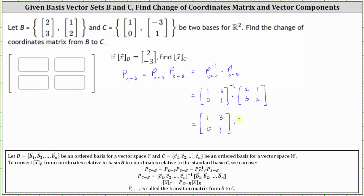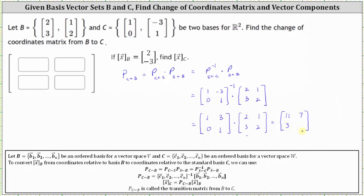We still have times the transition matrix from B to S. Multiplying: the entry in row one, column one is 1 times 2 plus 3 times 3, which is 11. The entry in row one, column two is 1 times 1 plus 3 times 2, which is 7. The entry in row two, column one is 0 times 2 plus 1 times 3, which is 3. The entry in row two, column two is 0 times 1 plus 1 times 2, which is 2. This is the transition matrix, or change of coordinates matrix, from B to C.